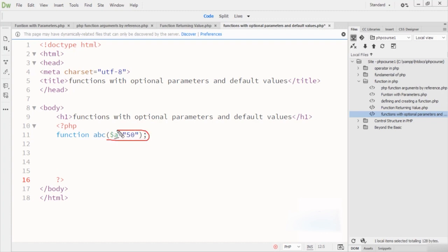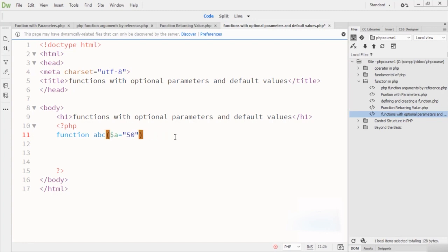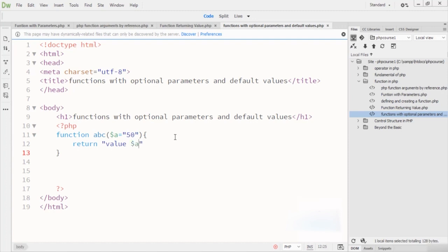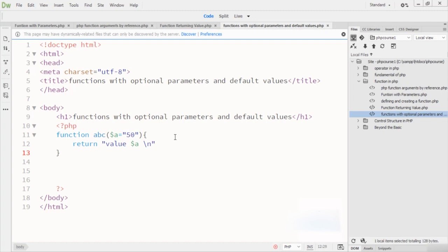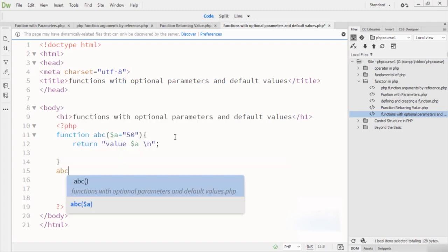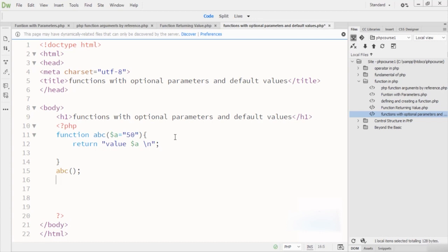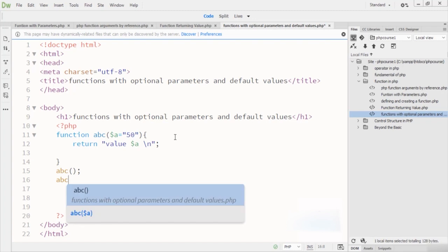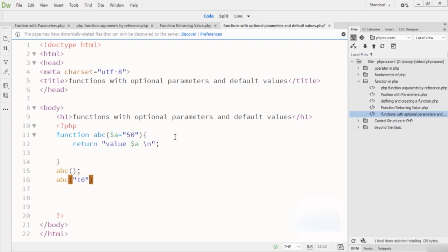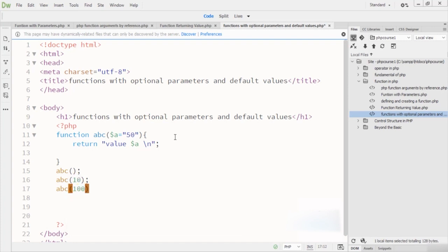I create a function named ABC with parameter variable A, which has a default value of 50 set at the function parameter. Inside the function I write a return statement with 'value' and variable A, plus a newline break. Then I call the function three ways: once with no argument, once with 10, and once with 100.